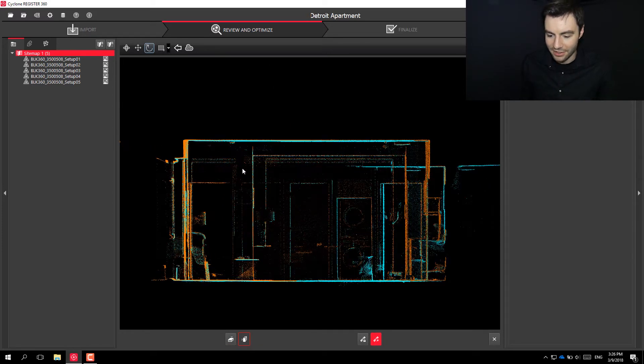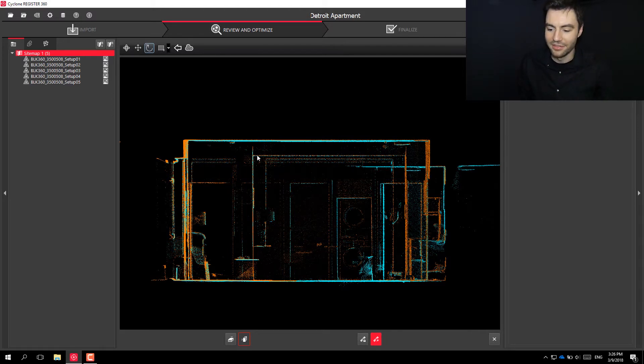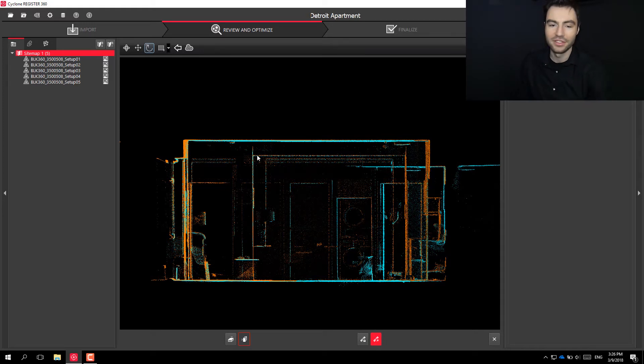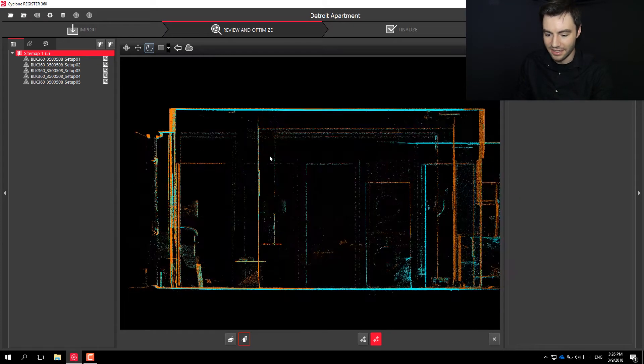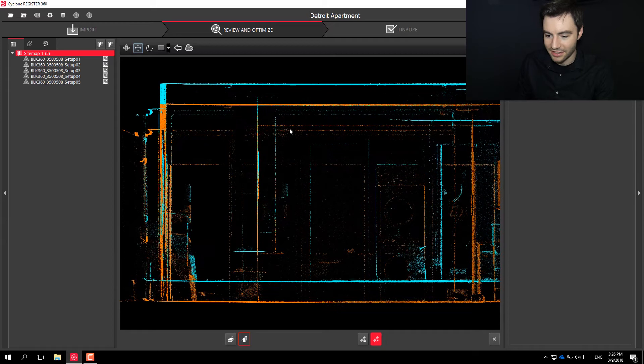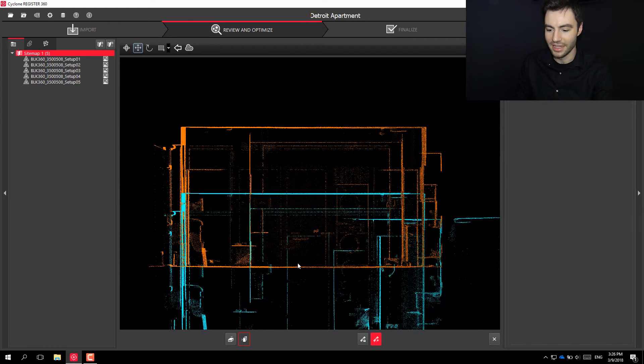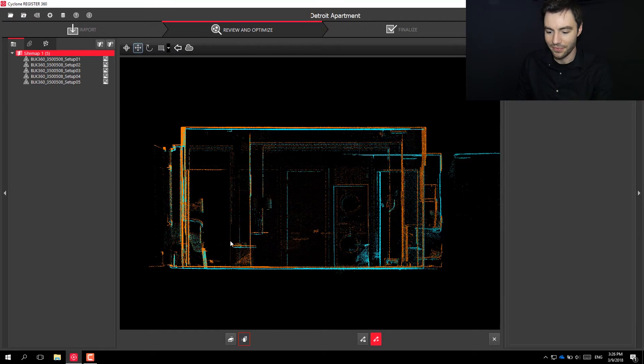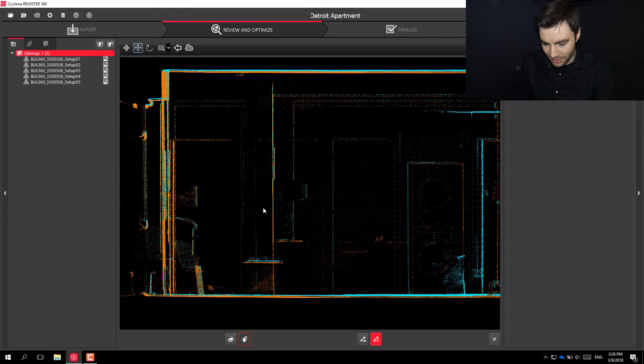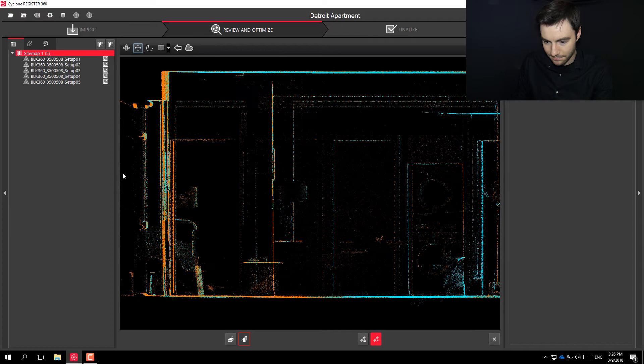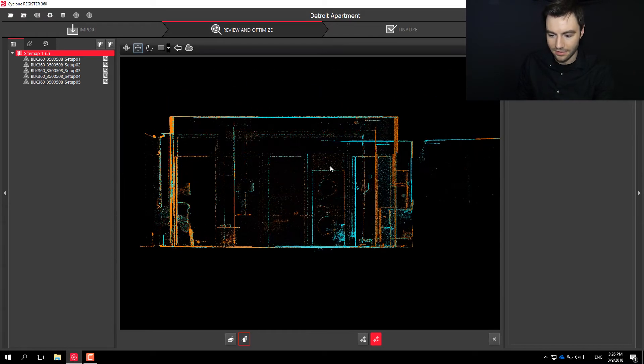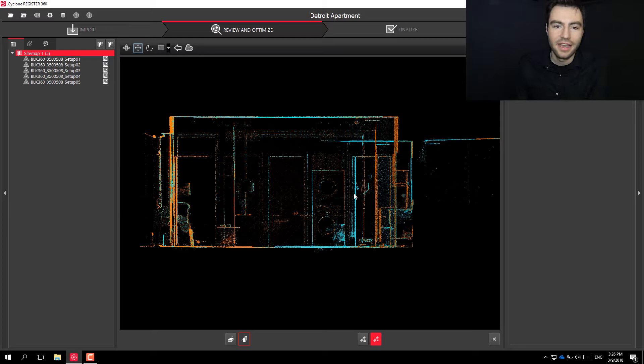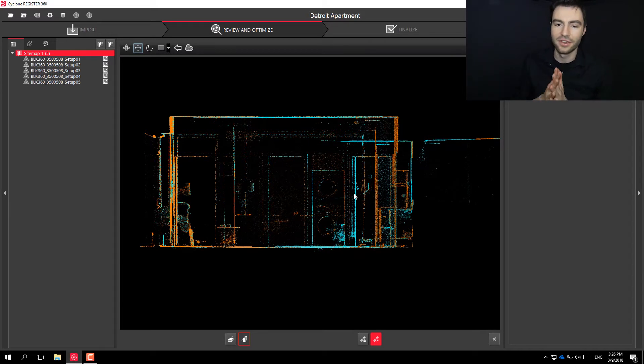These scans were scanned on the exact same level, so the z-axis already looks pretty good. If you were scanning outdoors or you're scanning up and down stairs, you might see that you might need to fix the z-axis. You can move one scan up and down so we want to just match up these lines here like that.